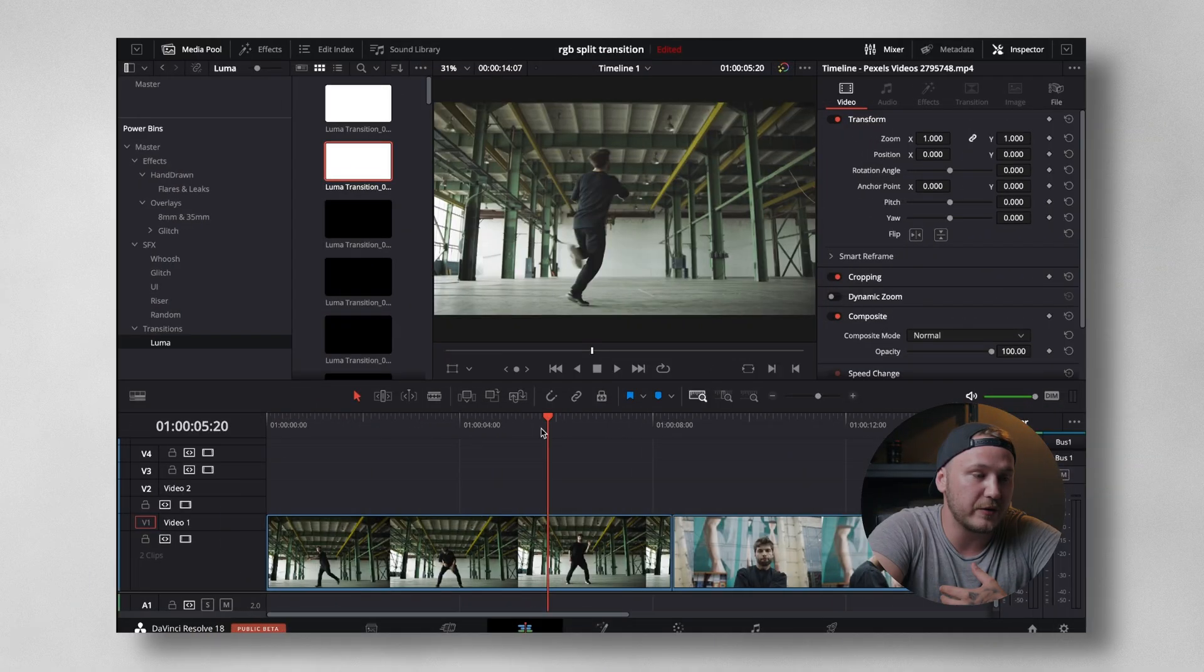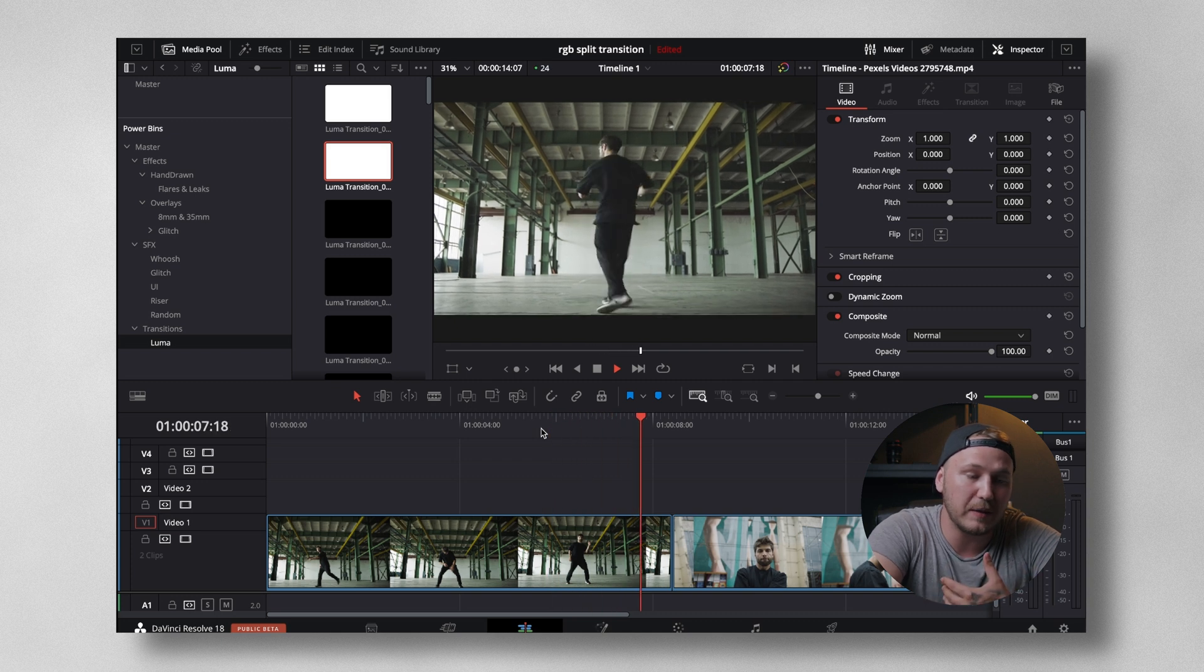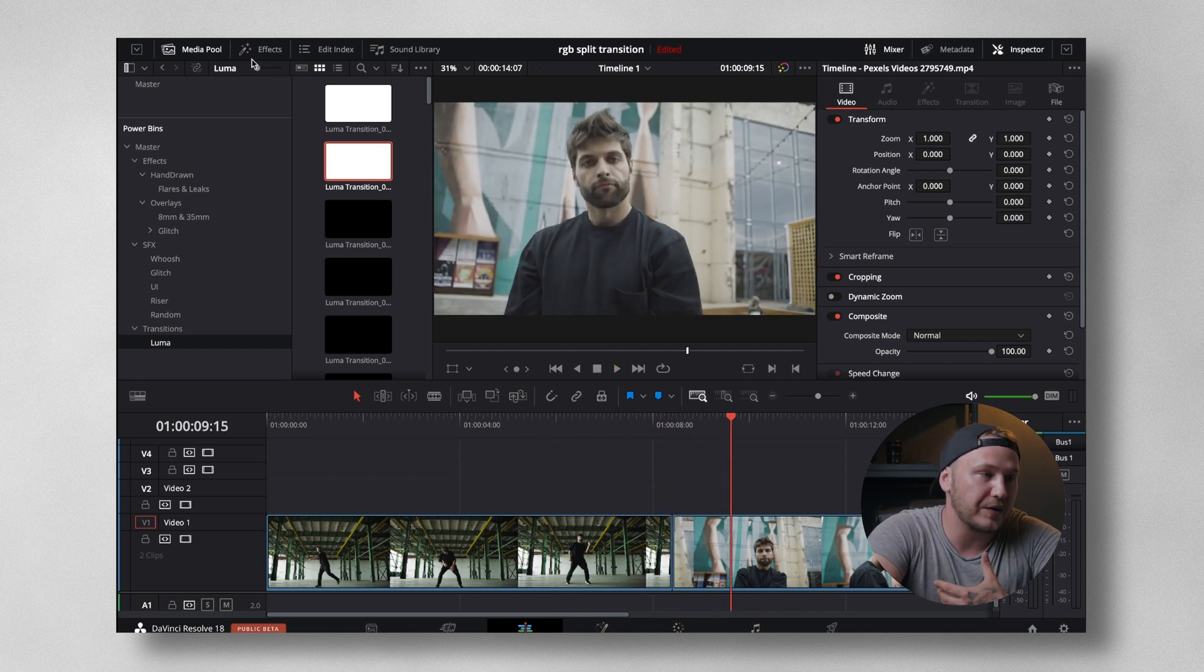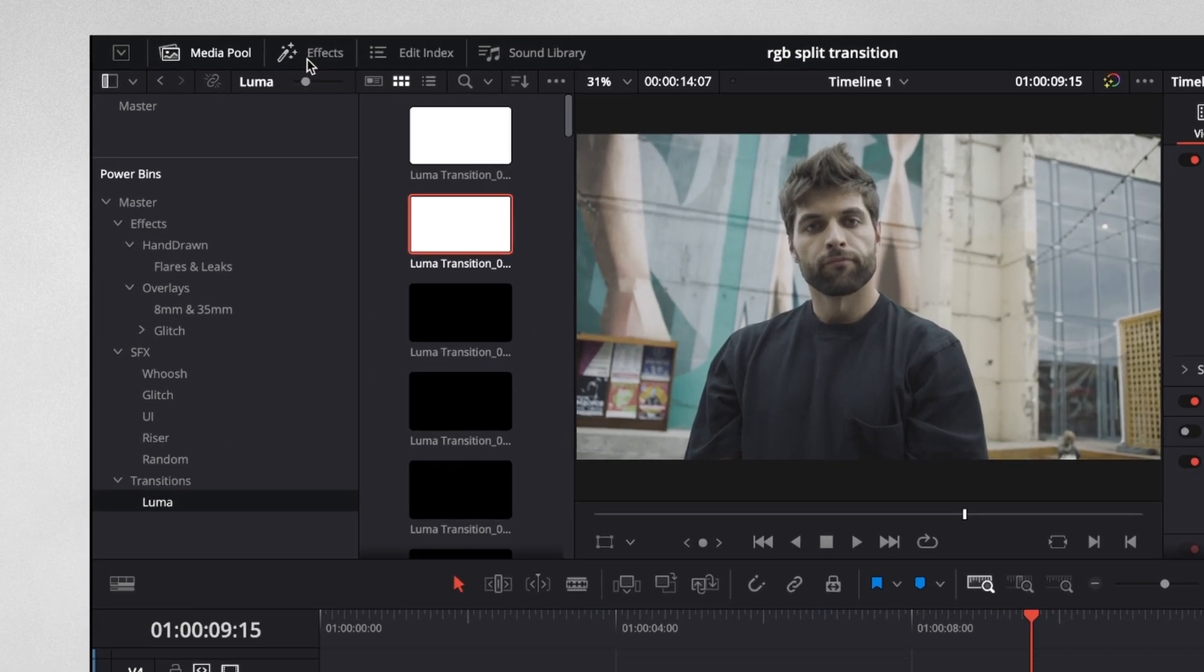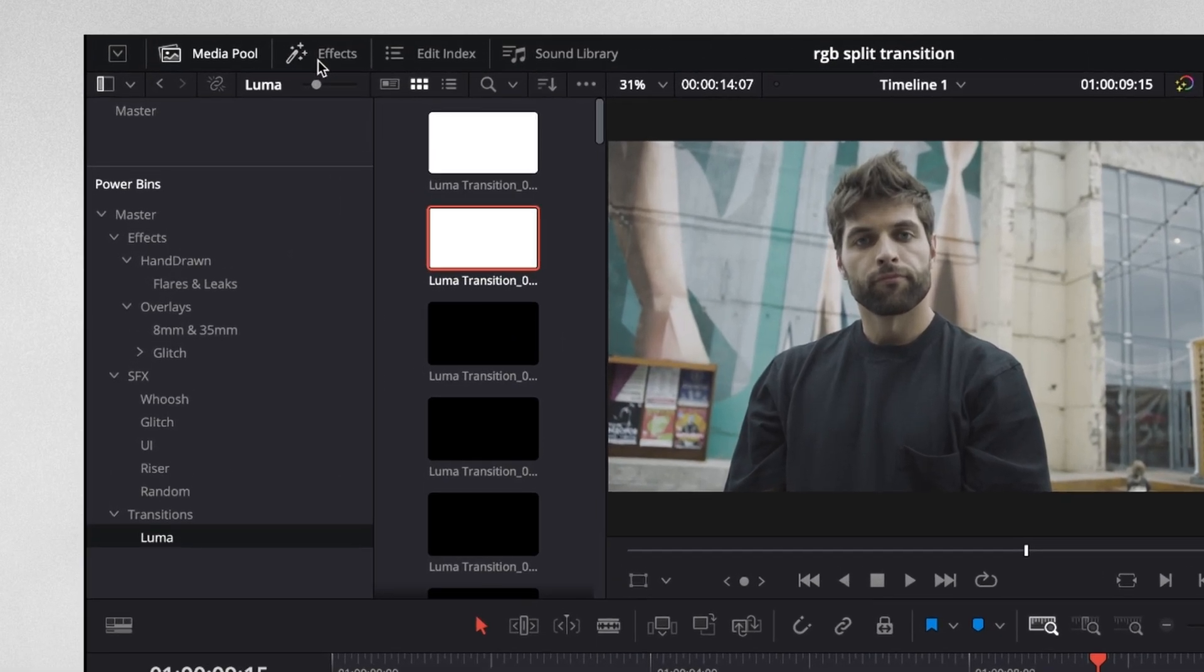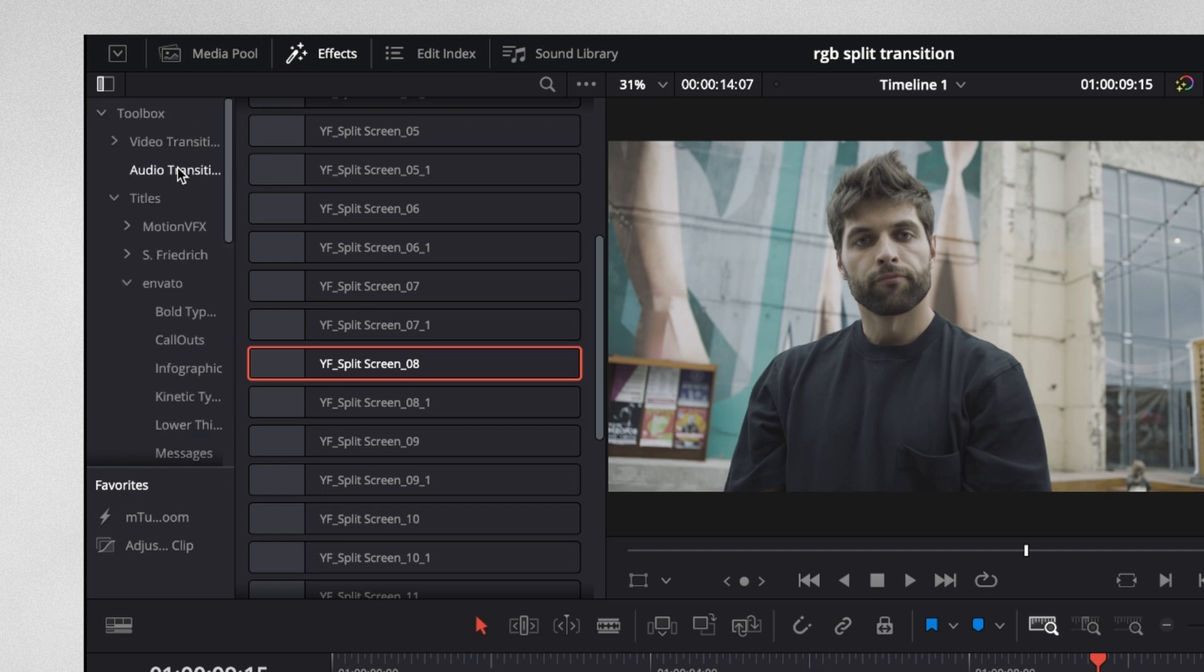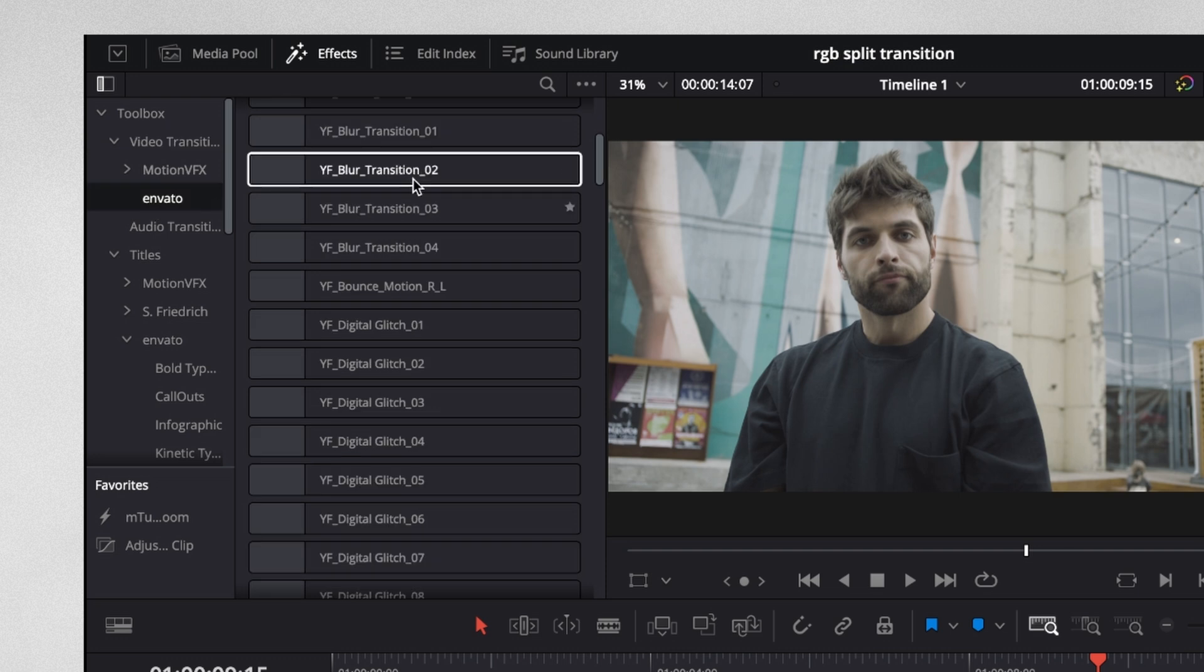Right inside of DaVinci Resolve, you can see that I have those two clips on my timeline. Starting out with the transitions, I'm going to go to your effects library in the top left corner. Click on that. Then go all the way up to where it says video transitions. Click the drop down menu, select Envato.